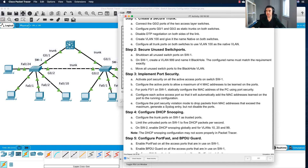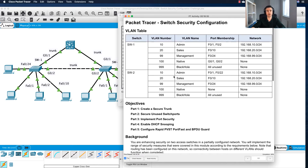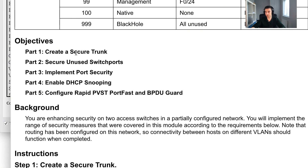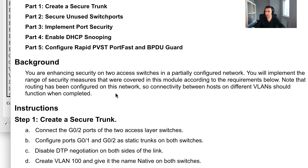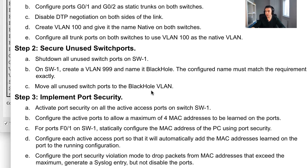Welcome back to part two of our switch security configuration challenge. We left off in part one having configured a secure trunk and secured the unused switch ports on Switch 1. We're now going to move on to implementing port security, just on Switch 1 as per the challenge requirements.